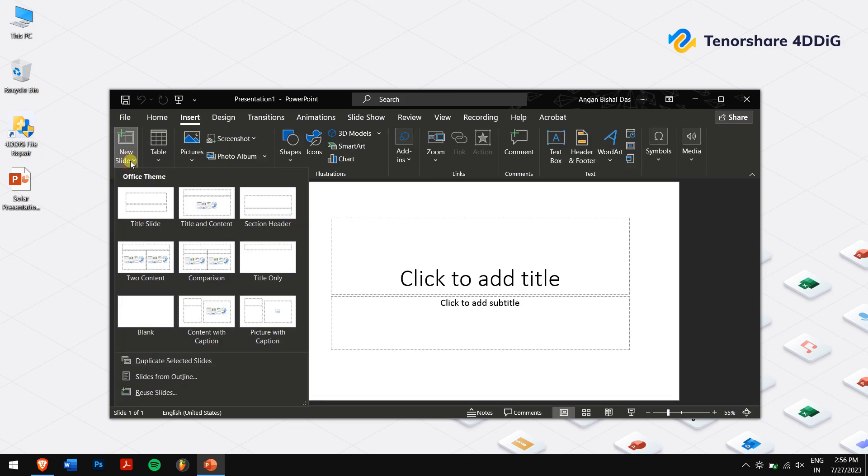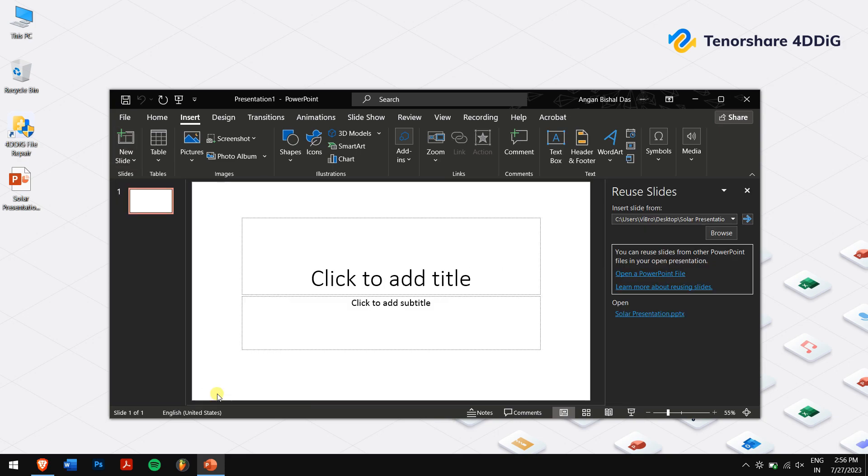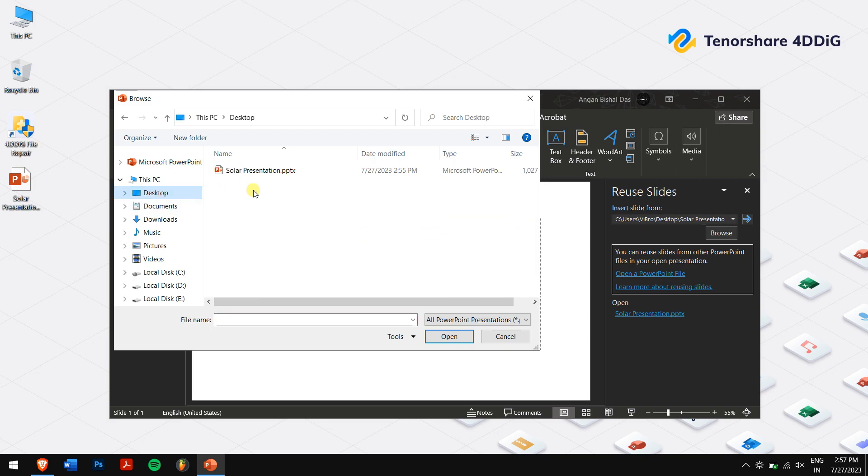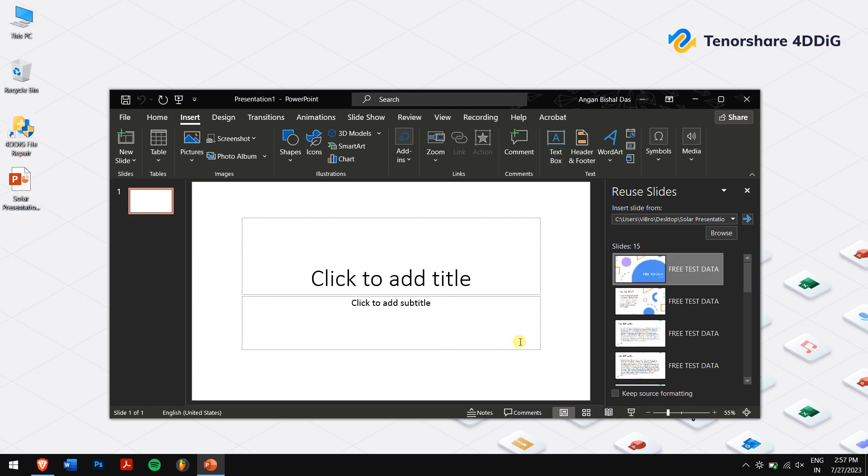Then select Reuse Slides. Now you can see the Open a PowerPoint File option in the right-hand section. Click on it and select your corrupted PowerPoint file. Make sure you check the Keep Source Formatting option, then right-click on any slide in the preview.